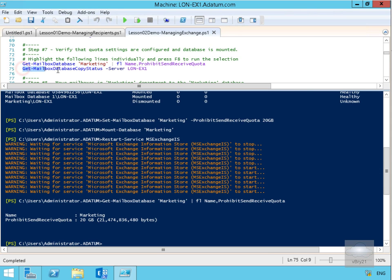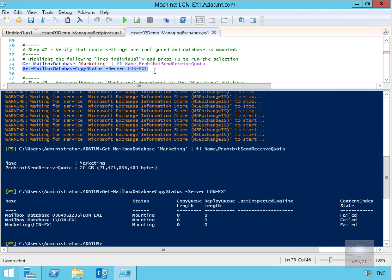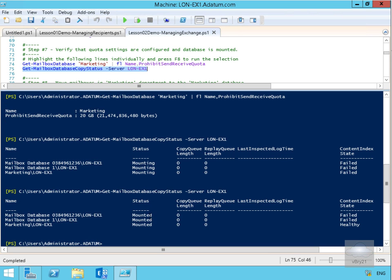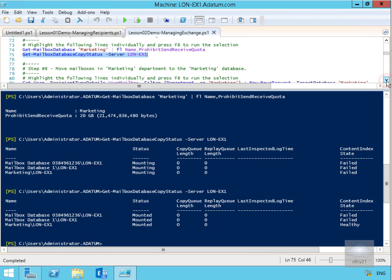Next we'll get the mailbox database copy status with -Server LONEX1 and we should see the database is mounted. At this point status is showing as currently mounting — still restarting the information store. We'll pause the demo and return in a couple of minutes. After rerunning the command, everything's now mounted and the Marketing database is healthy, proving it has worked correctly.